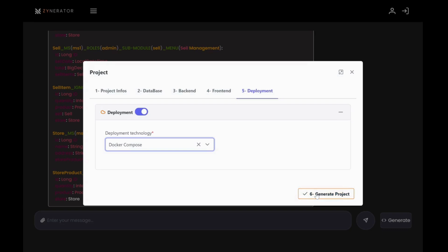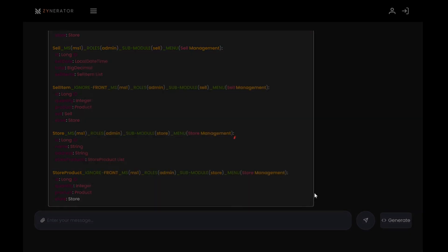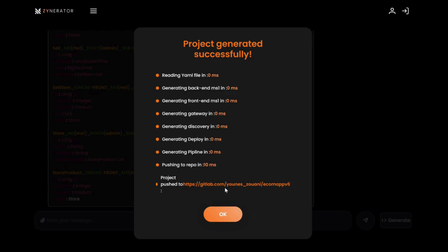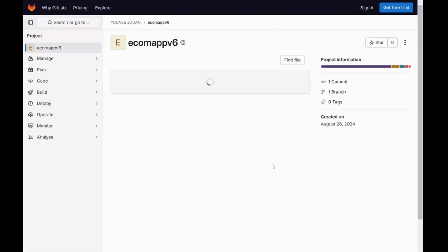And generate project. It's the last step. So you click on it to initiate the code generation. Now we just wait a moment while Zynerator does its magic. The code is generated and pushed to your repository.